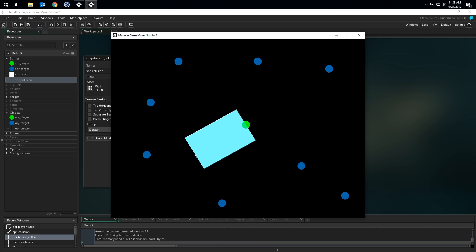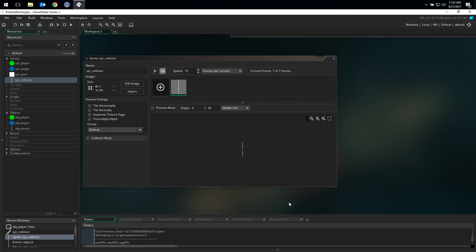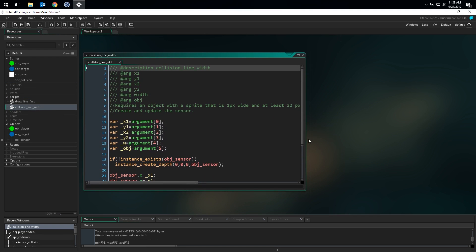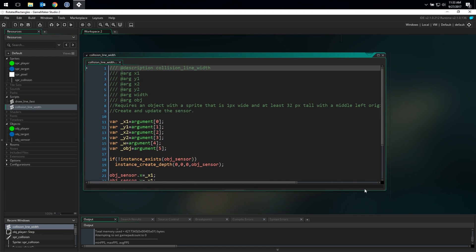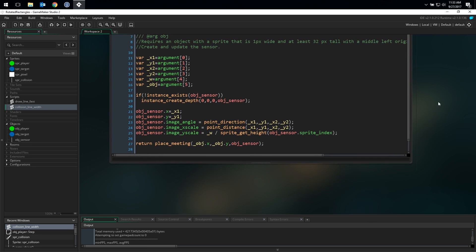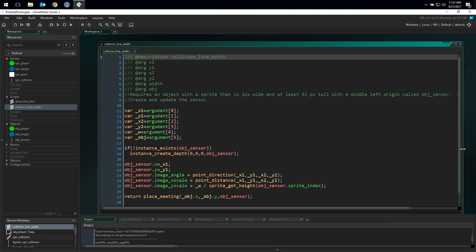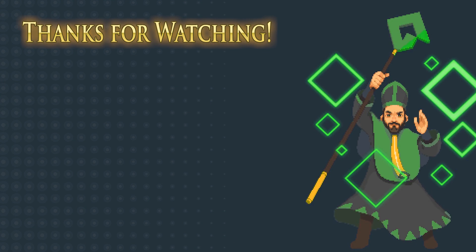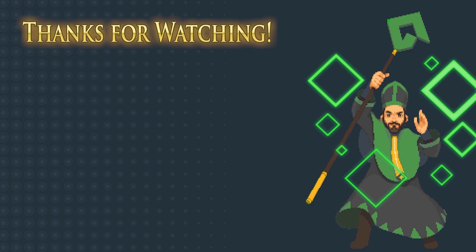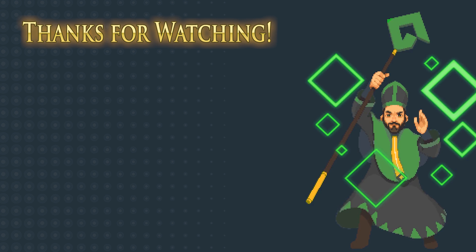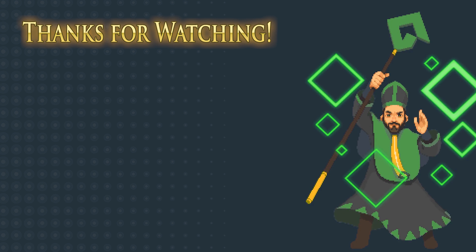One last thing you might want to do to make this a bit easier to use throughout your code is pull it into a script. I've included this script in the example project available in the description below. Check it out and see how it changes the code where we were doing the collision detection. Example projects are available for both GMS1 and GMS2. And that's it! Hopefully you found this a bit helpful. If so, be sure to hit those like and subscribe buttons to see more videos like it. If you didn't find it useful, feel free to ask questions or suggest topics for tutorials in the comments below. Thanks for watching — now go make something awesome!